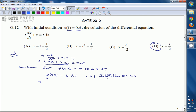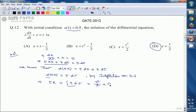Taking the integration on both sides, the differentiation cancels out, and we get t·x = ∫t·dt. The integration of t with respect to t is t²/2 plus some constant C. Now we need to find this constant C.